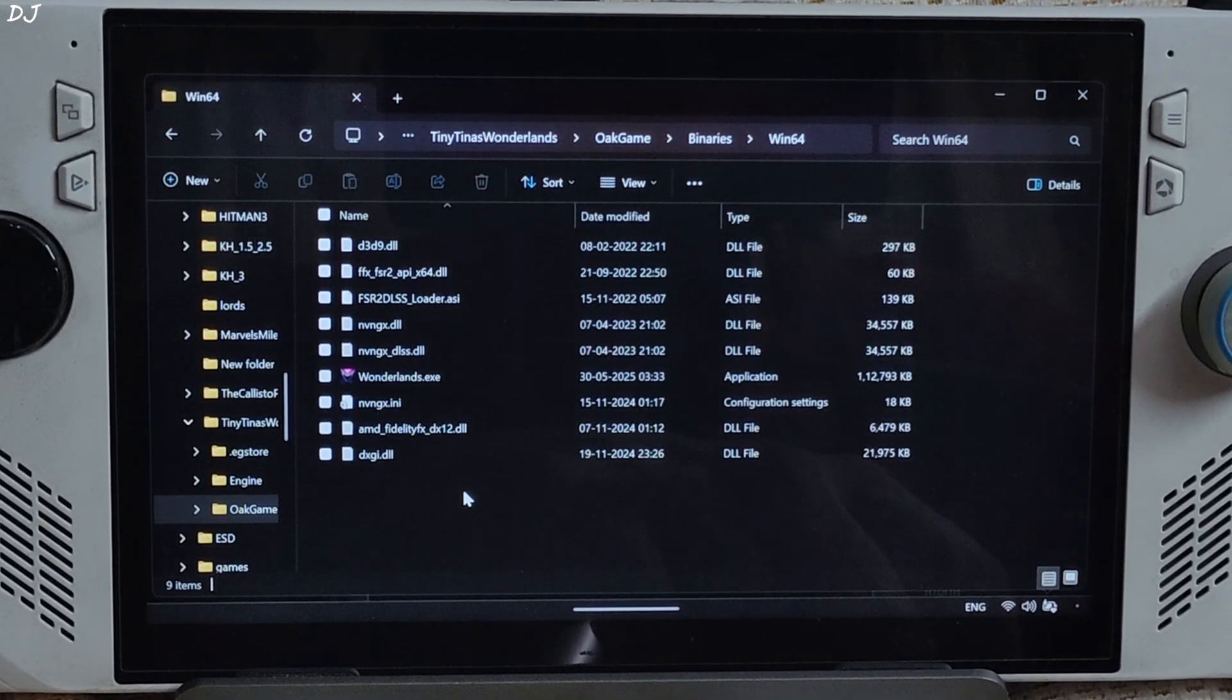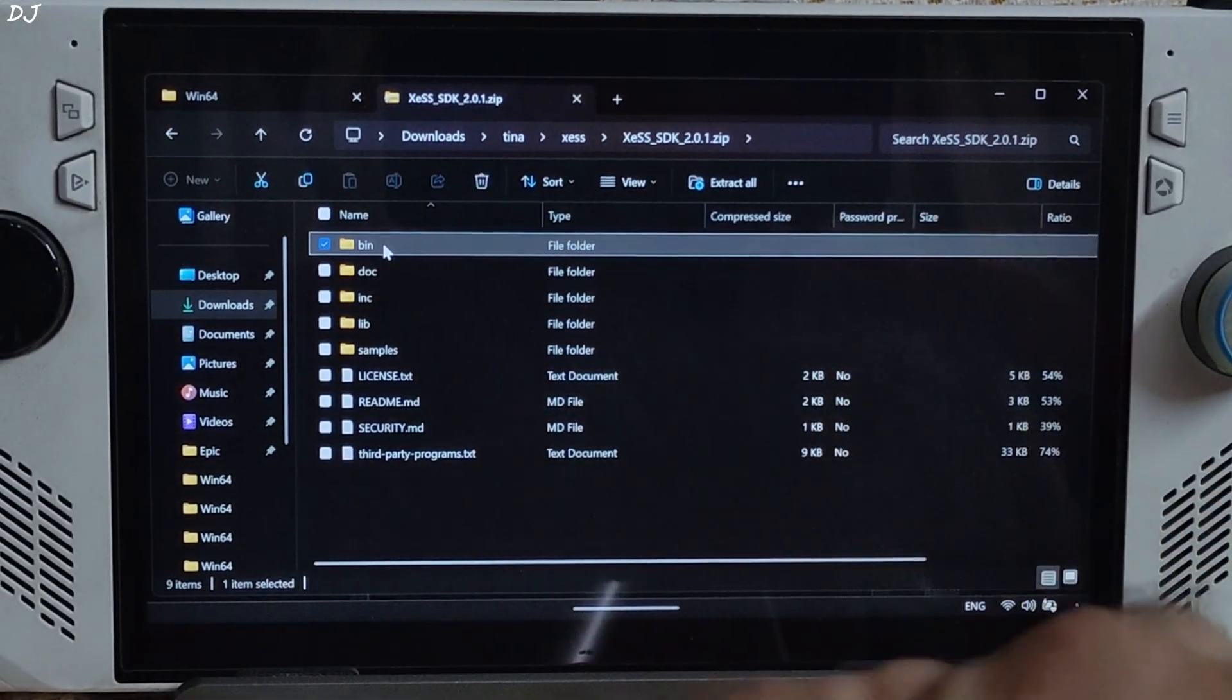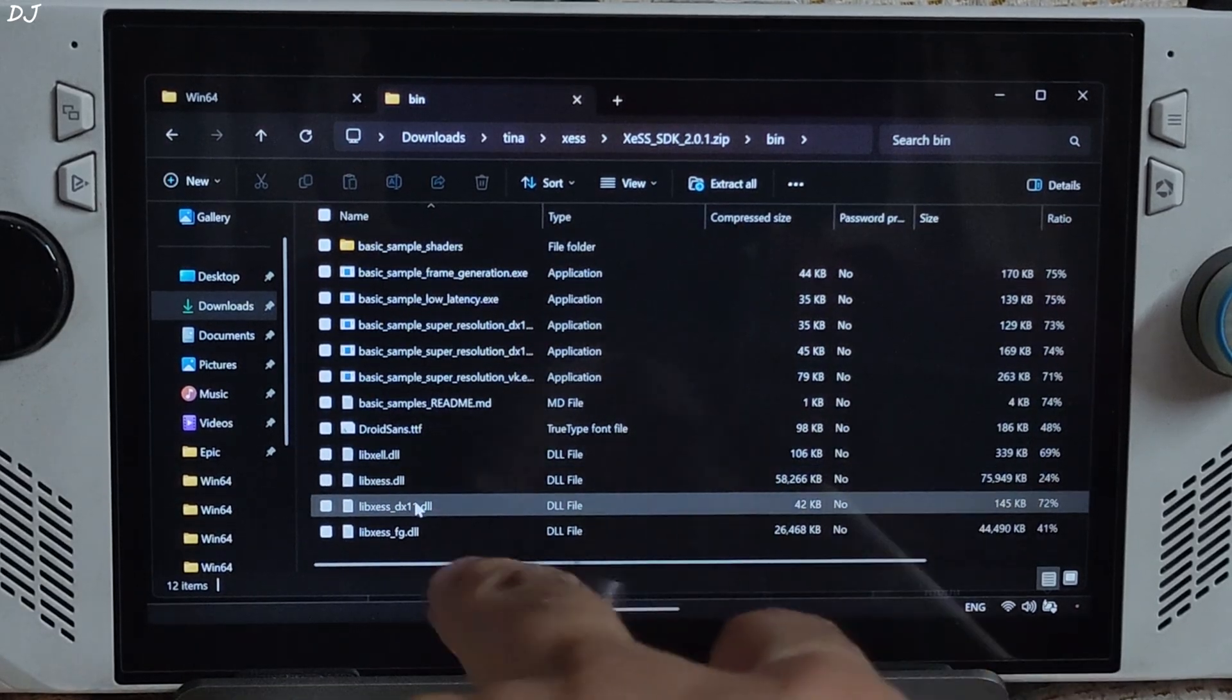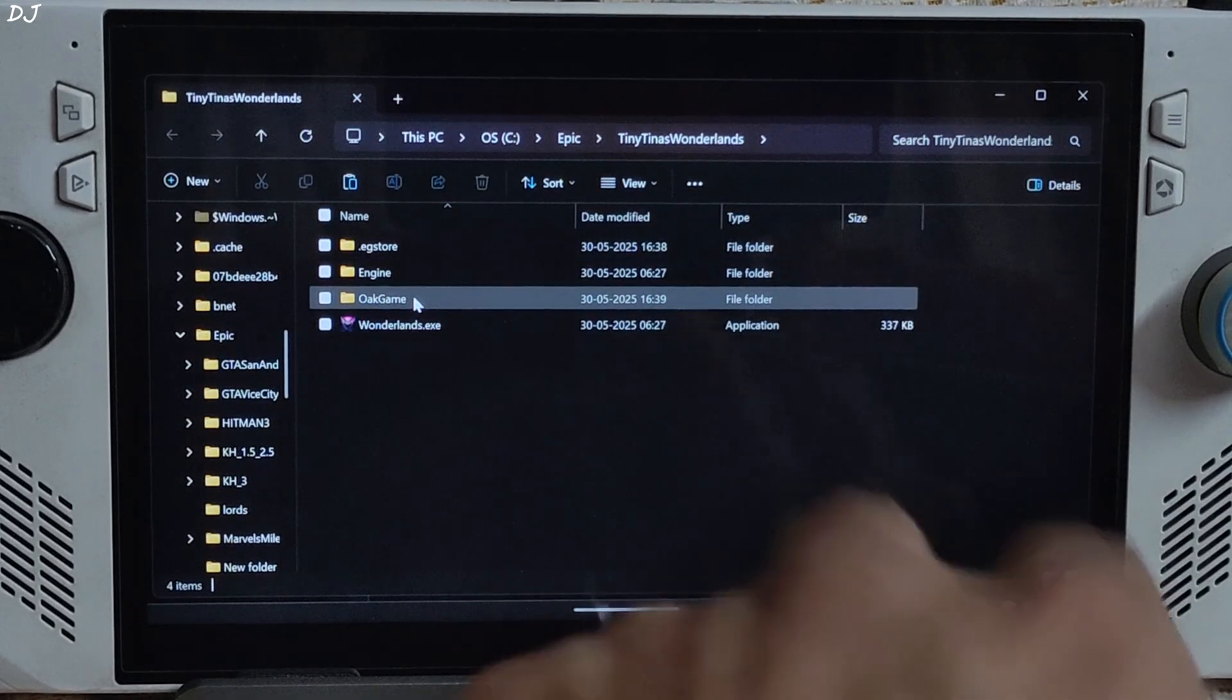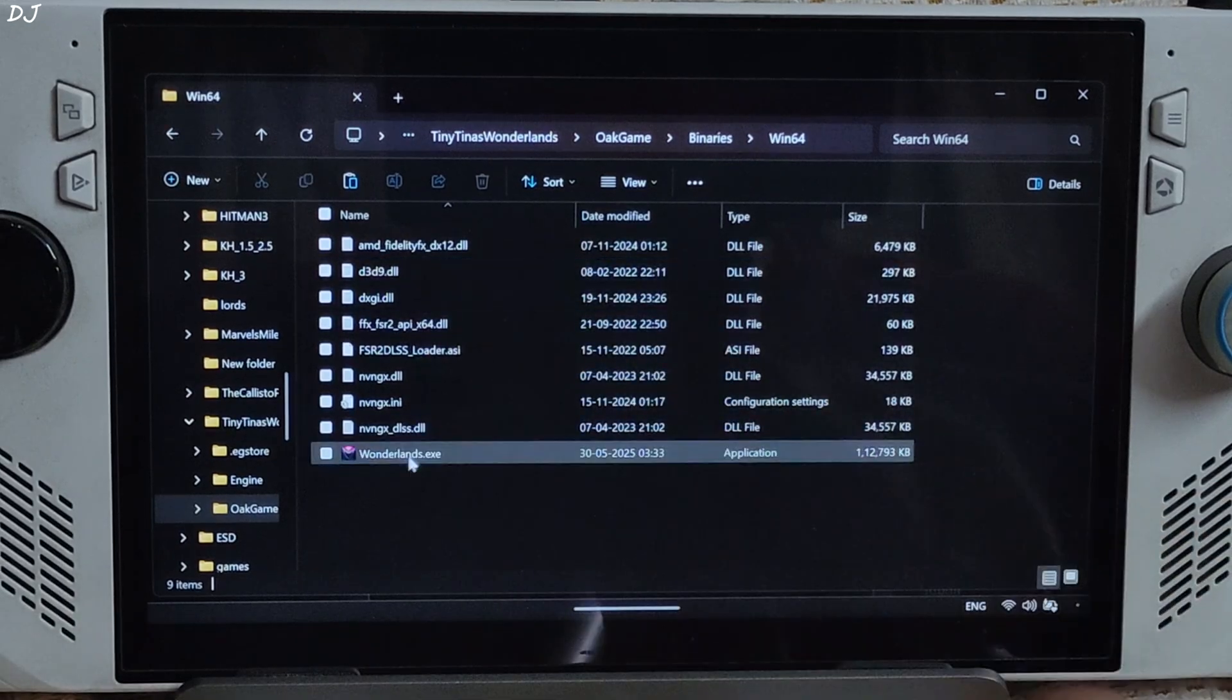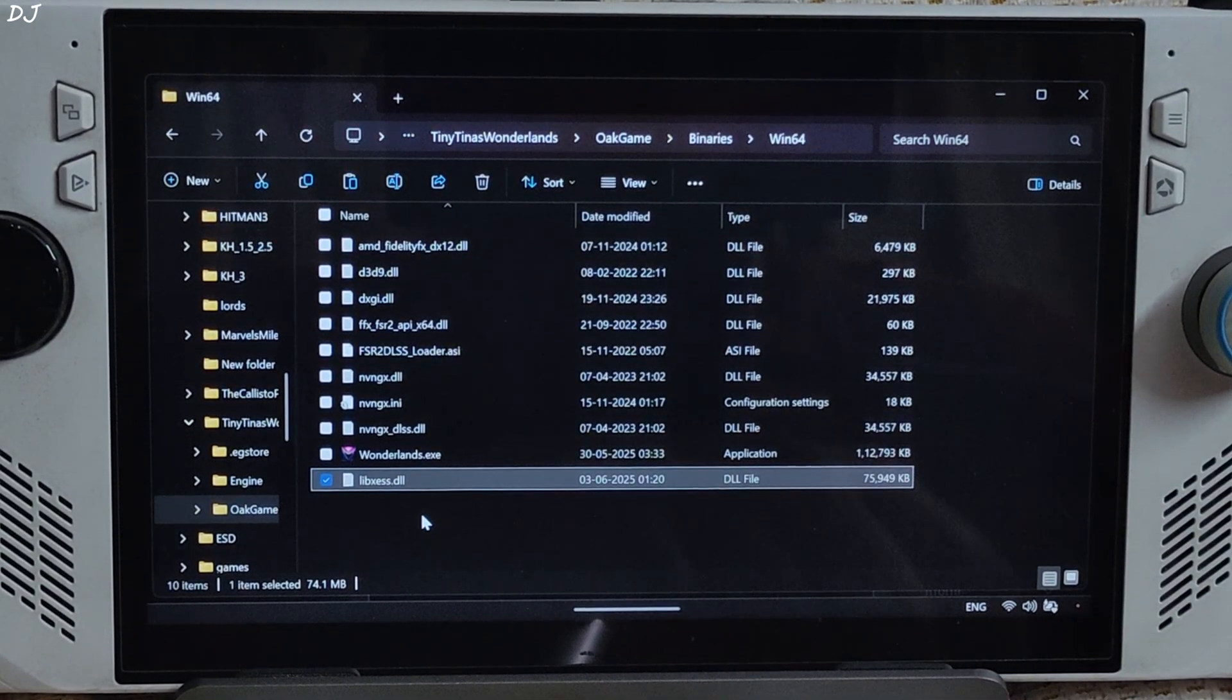Now I'll install XeSS upscaler. Open its archive file, open bin folder. In this directory, look for a DLL file named libxess. Select it, copy. Open the game's install directory, open OakGame folder, Binaries folder, Win64 folder. Paste the DLL file here. That's it. Everything has been installed.